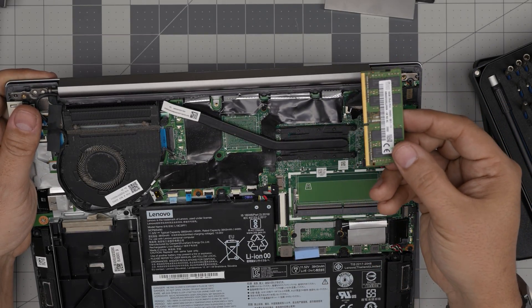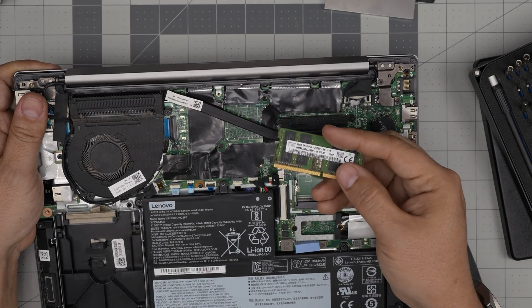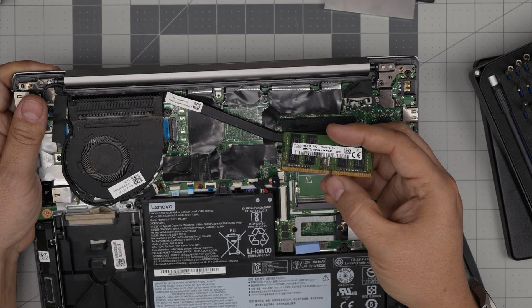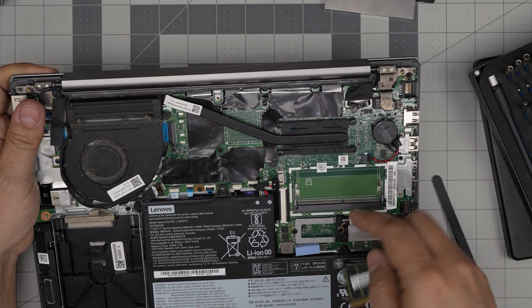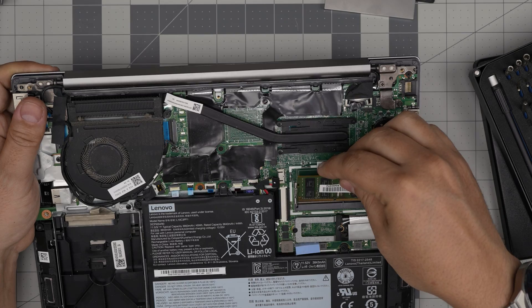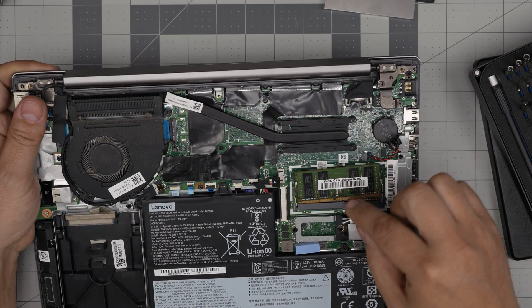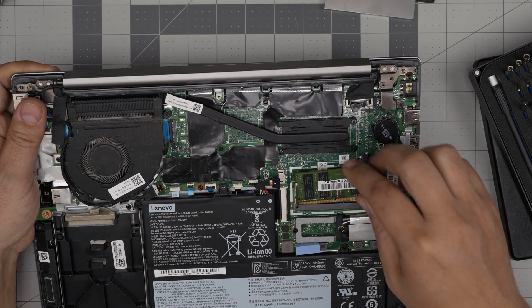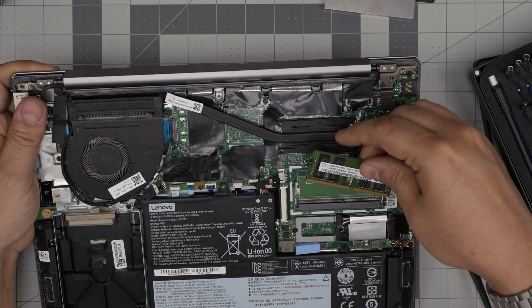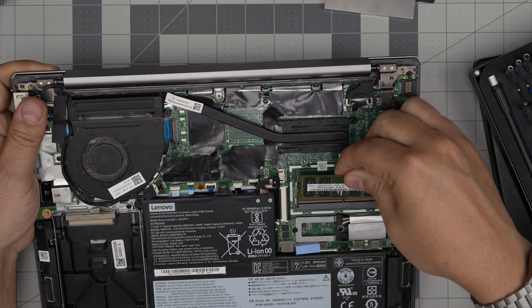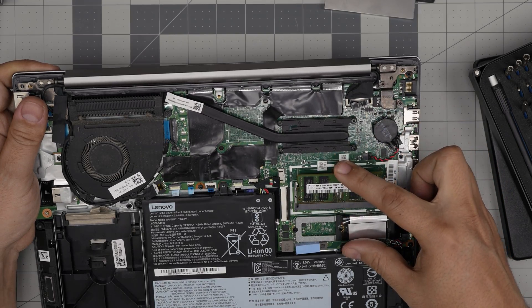You can put a 32 gig in here. Just make sure the notch on the RAM matches the notch on the DIMM. If I try to put it the other way around, it's simply not going to match and it's not going to go inside. So you have to rotate, bring it down in a 45-degree angle inside the connector.